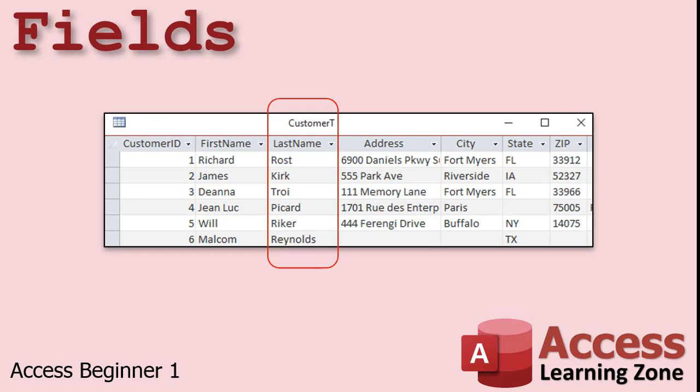Tables are made up of a collection of fields. Each field holds a specific type of data. For example, here I have highlighted the last name field in red. This field should only store the customer's last name and nothing else.